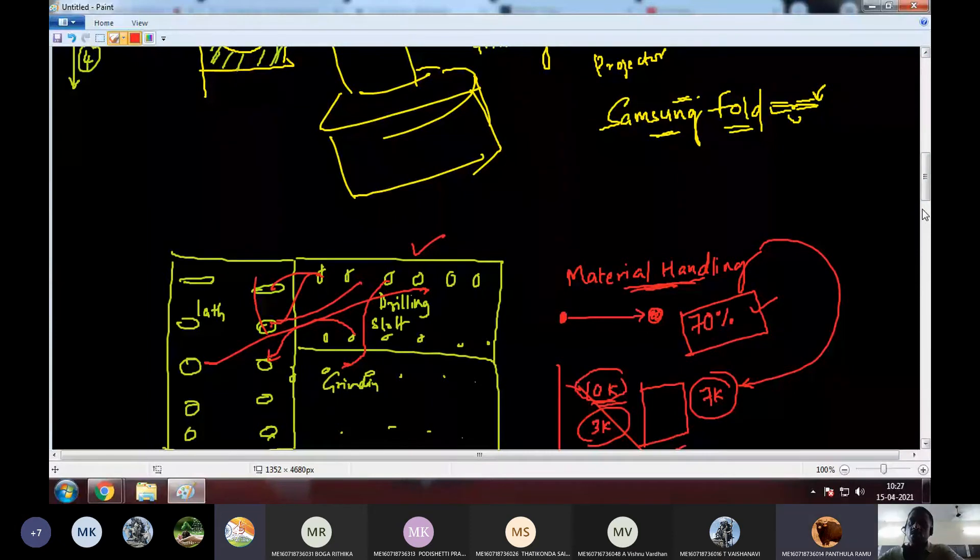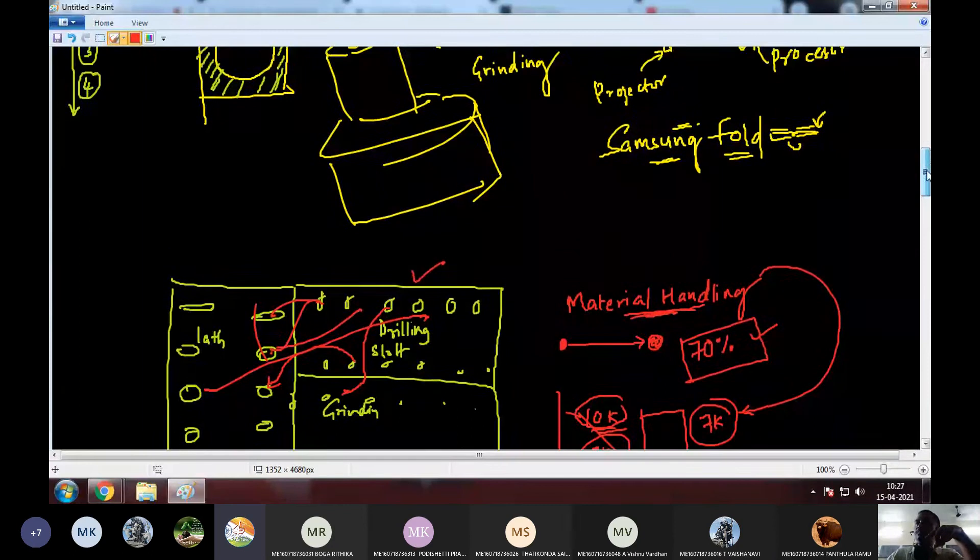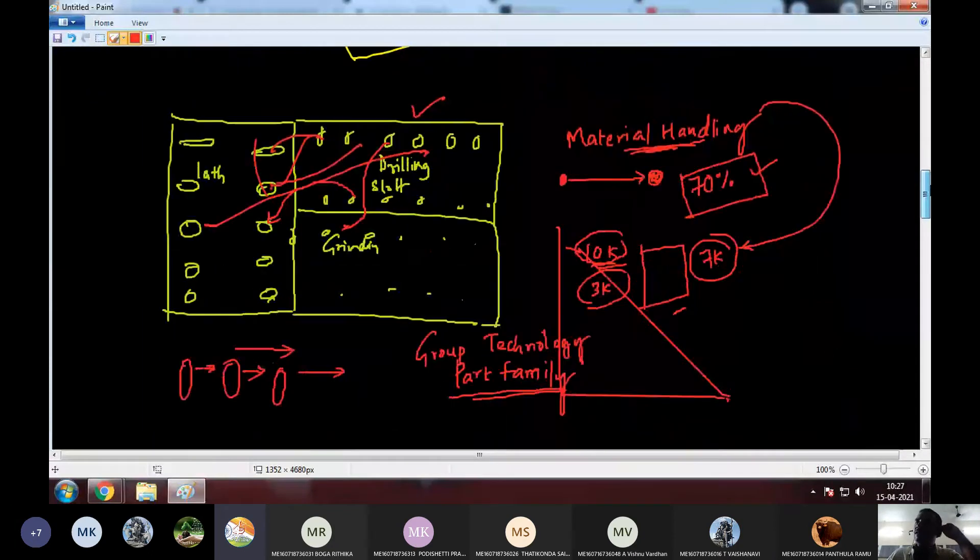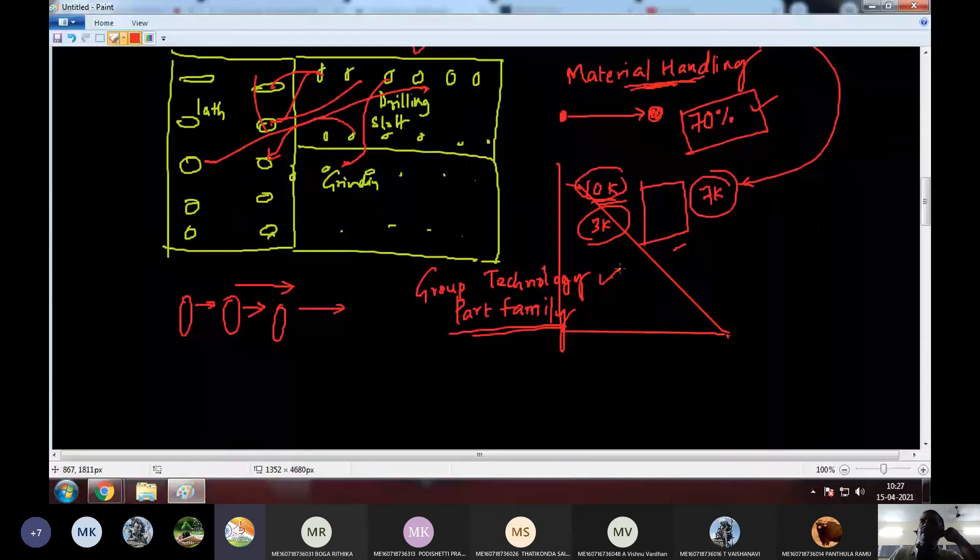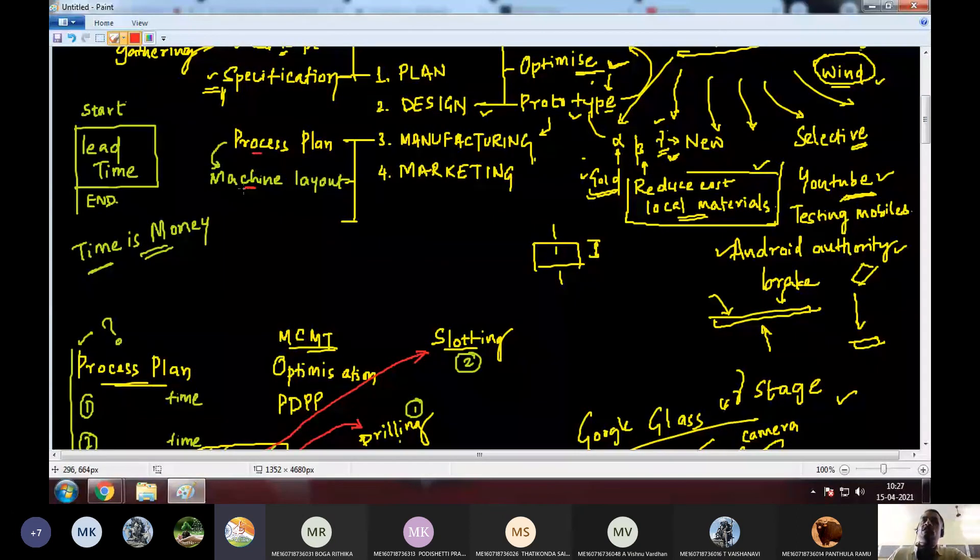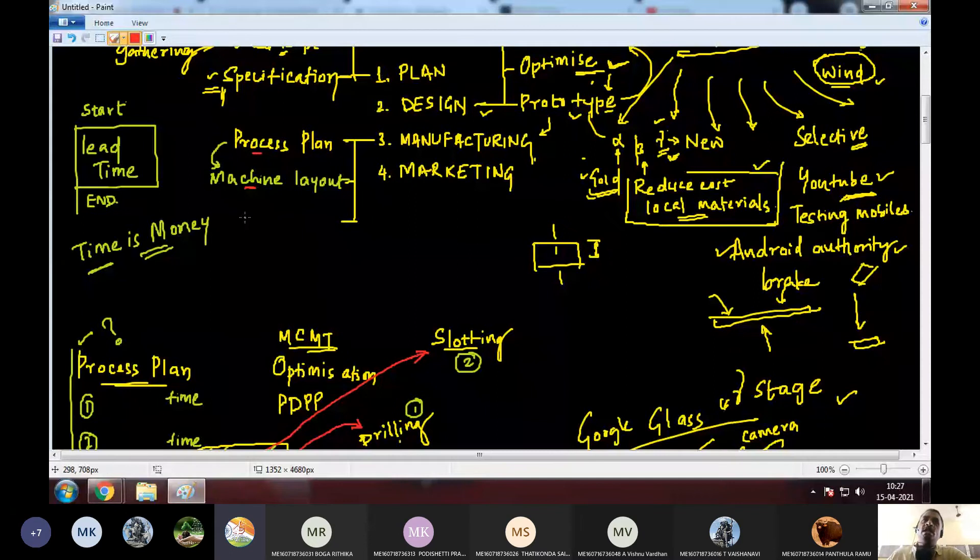Okay, fine. So group technology also we will be studying in this subject at a later stage. So only after going through these two stages that's when the actual manufacturing starts. So this last stage is called as the product ramp up.